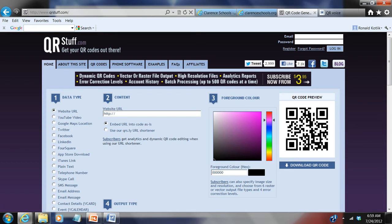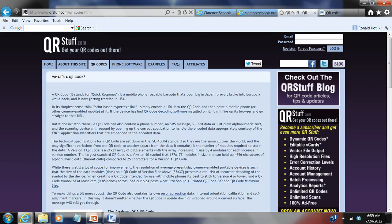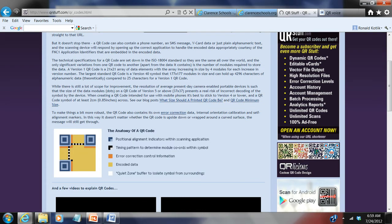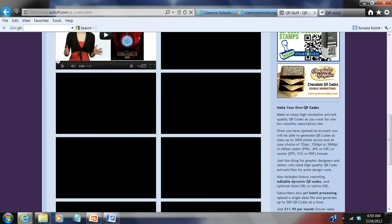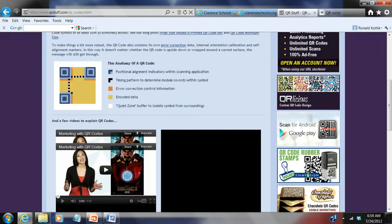Most QR code generators are free. They do have some paid functions which basically allow you to keep statistics and track how many times your code has been scanned, but I've never paid for any of this — it's all pretty much free. This is a really cool site. I'd suggest going to the QR codes section — they give you a great example of what a QR code is, how it works, how they're created, and there are YouTube videos you can watch about QR codes.